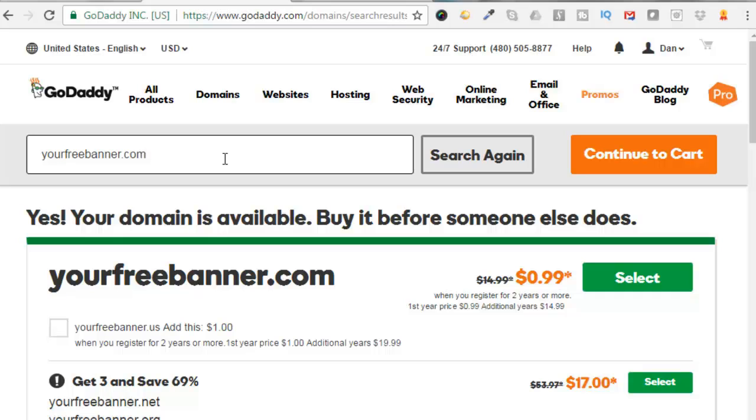Another trick here I found was one day I went to GoDaddy after signing in and I started searching for domains. I found this guy here, yourfreebanner.com, but I didn't buy it.